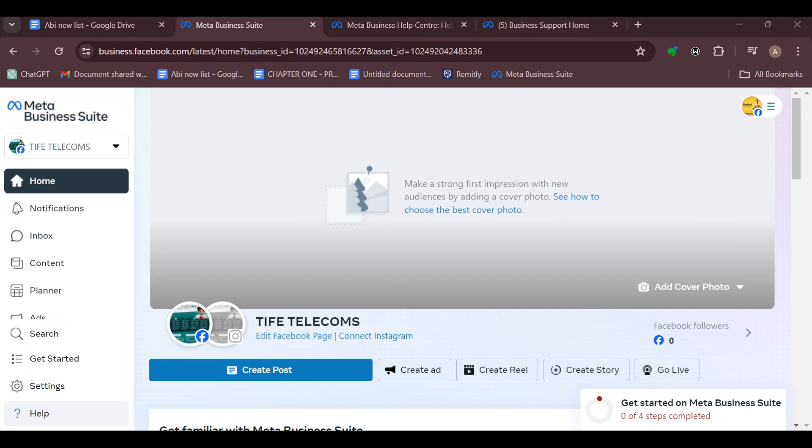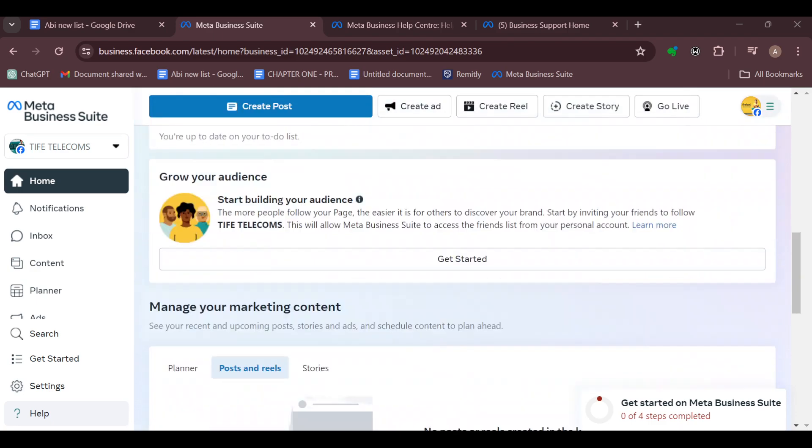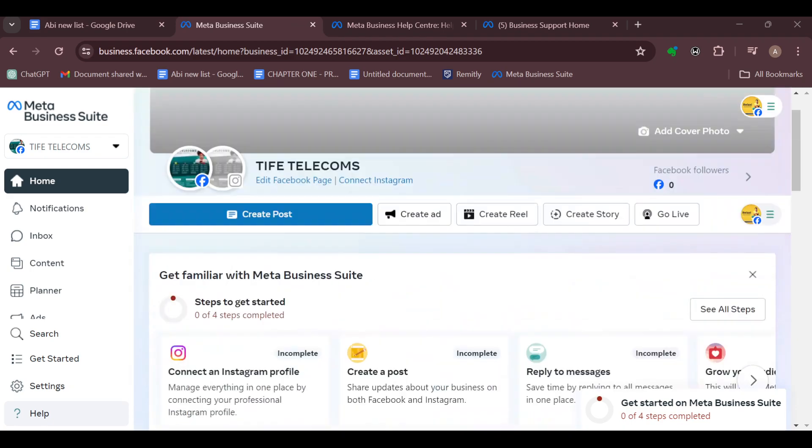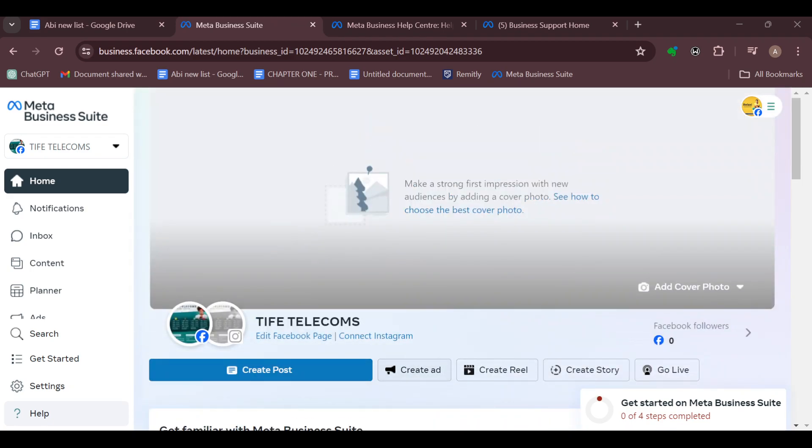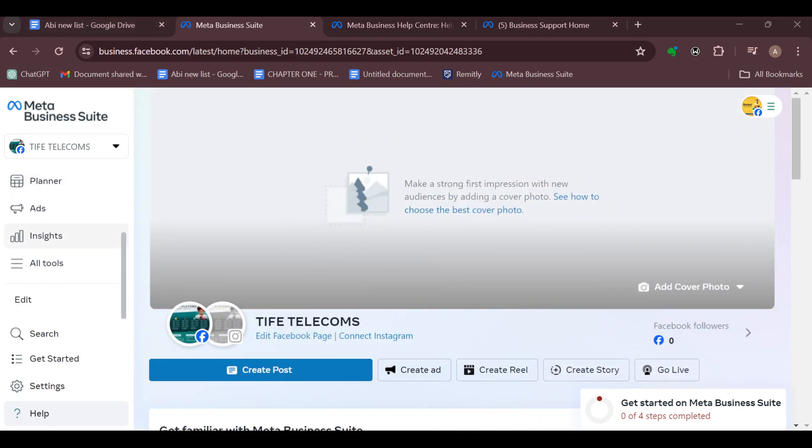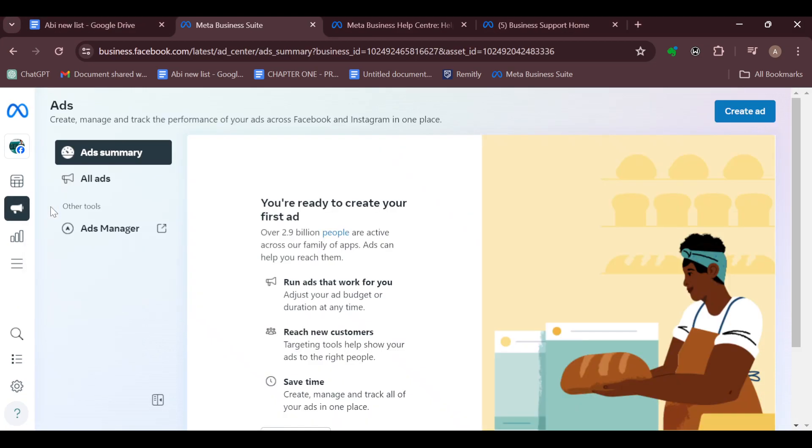Once you are signed in, you are brought to the home page automatically. On this page, you'd see your cover photo, your page, and by the time you scroll down, you'll see other options as well. The next step is to move to the left side of the screen, scroll down, and select the Ads option in the sidebar.